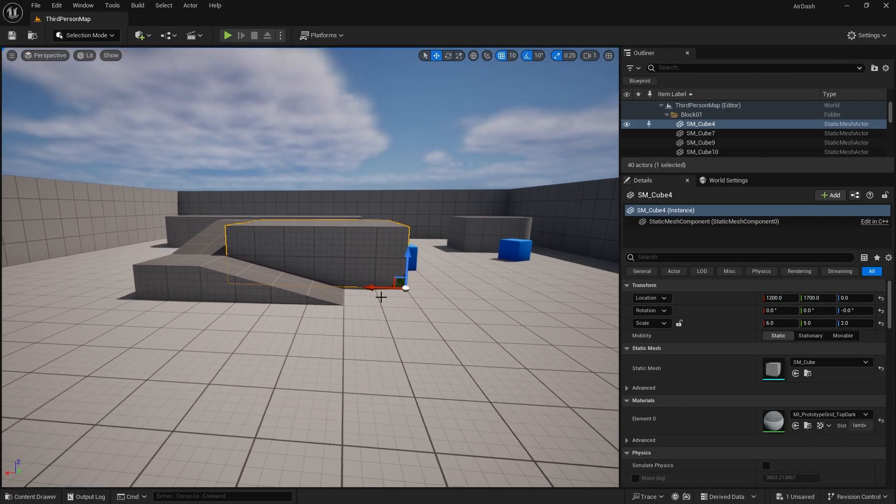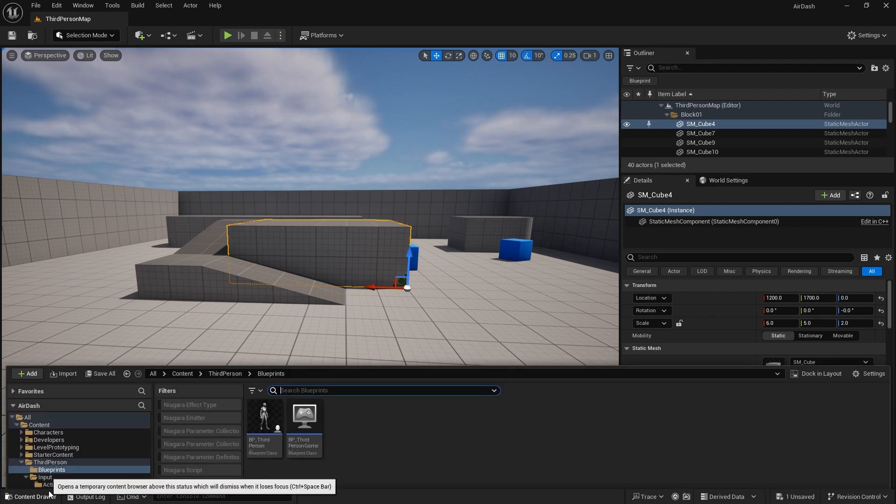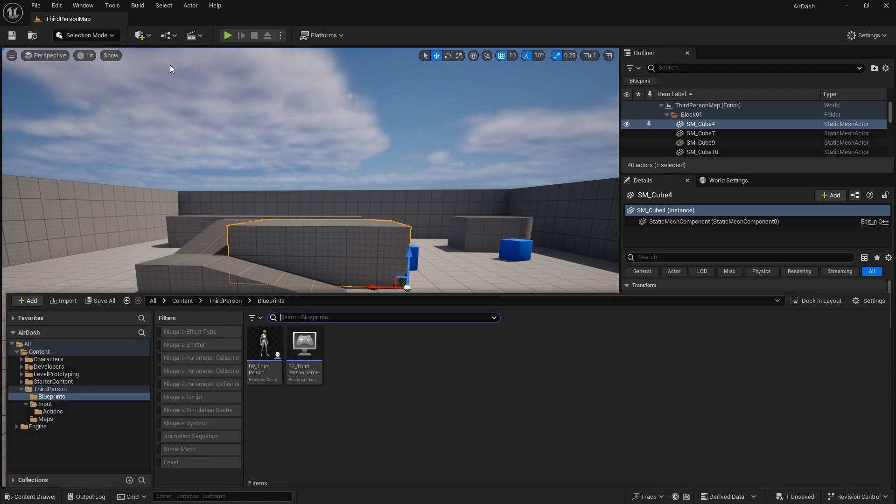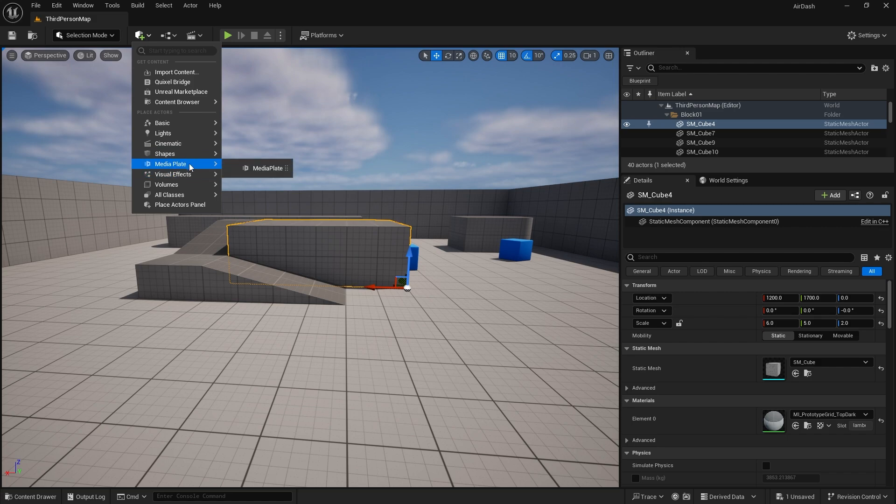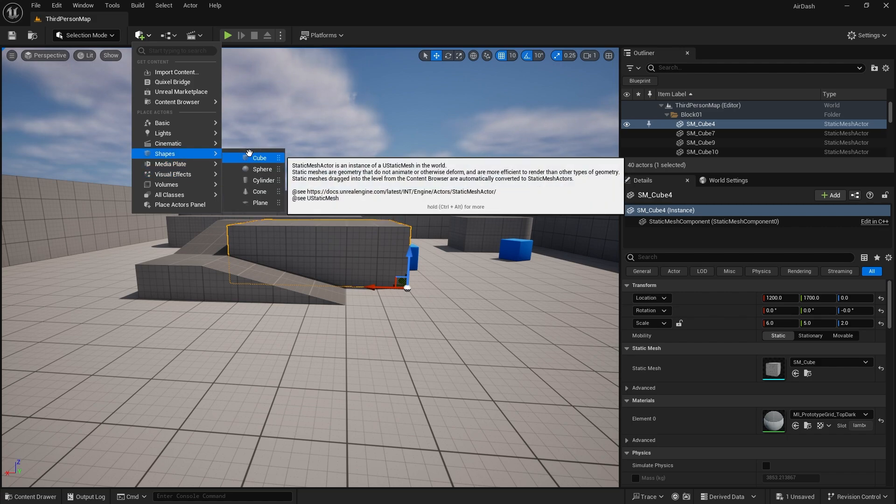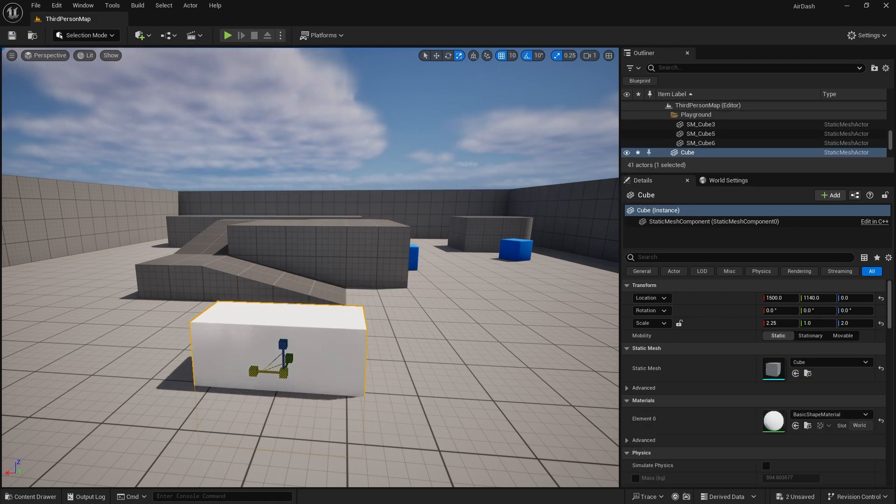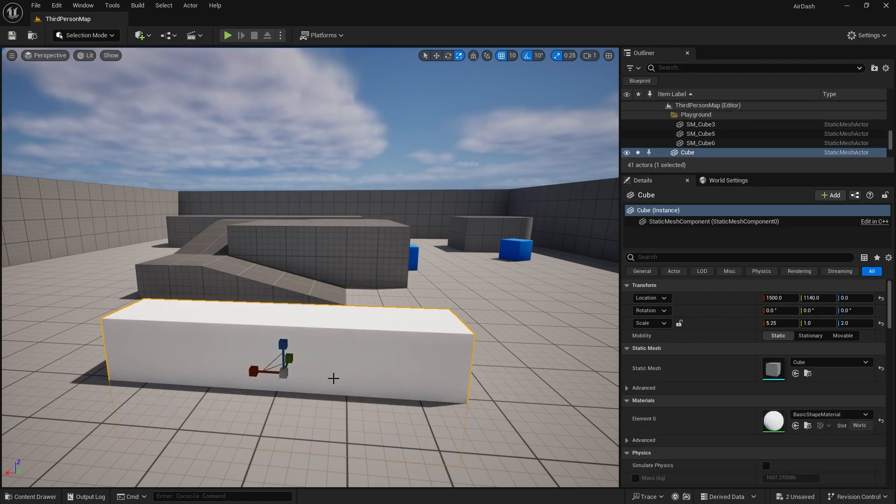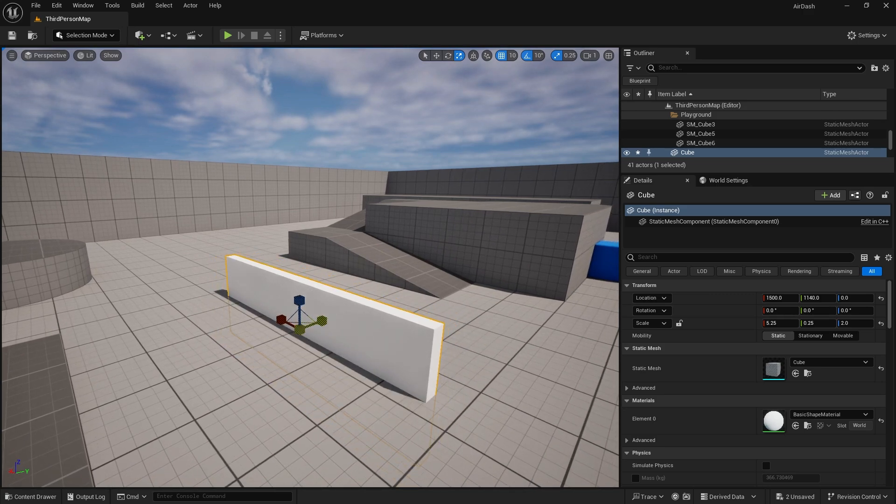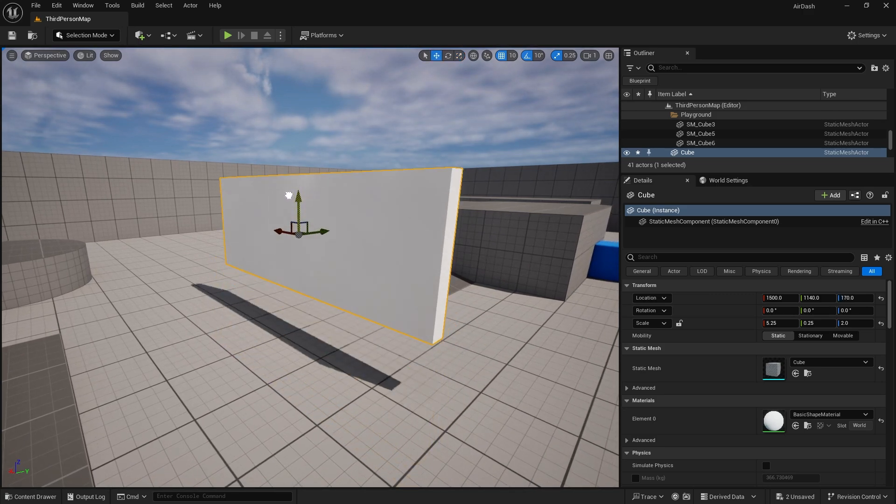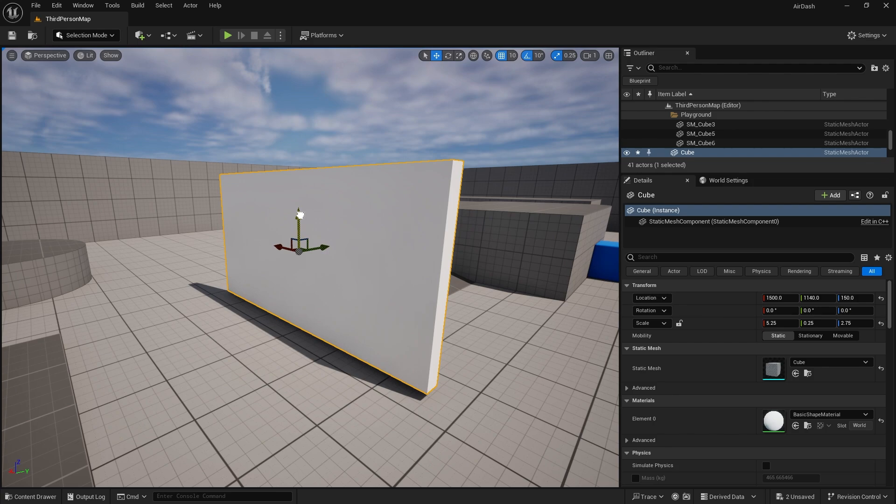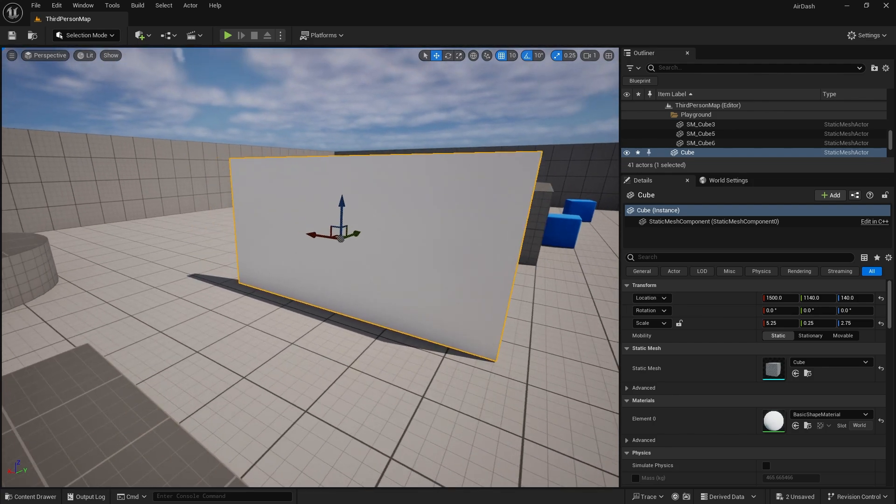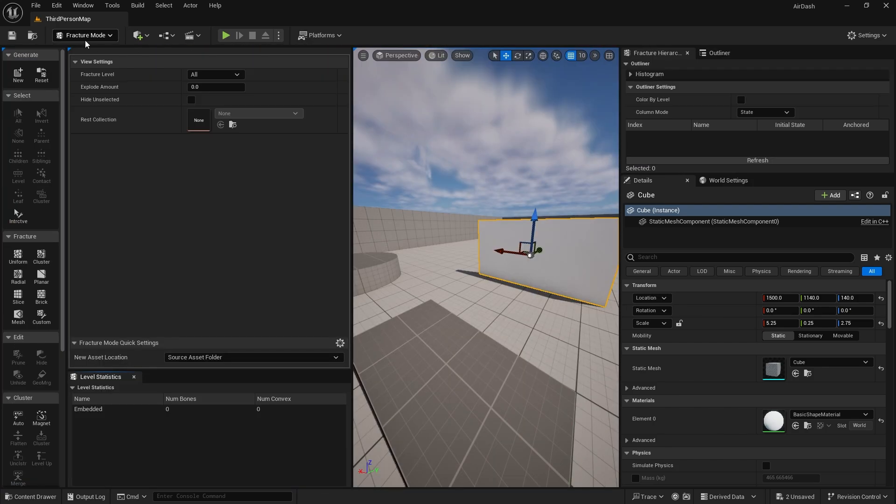So the first thing we need is a fractured wall. So let's go ahead and build that. I'm just going to use a cube. Something like this will do just fine. And we're going to go to fracture mode, which you do from the top left over here.